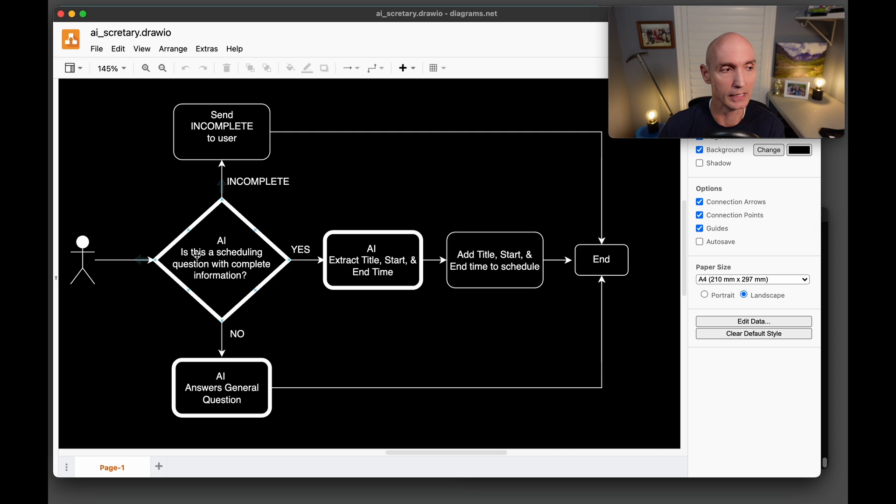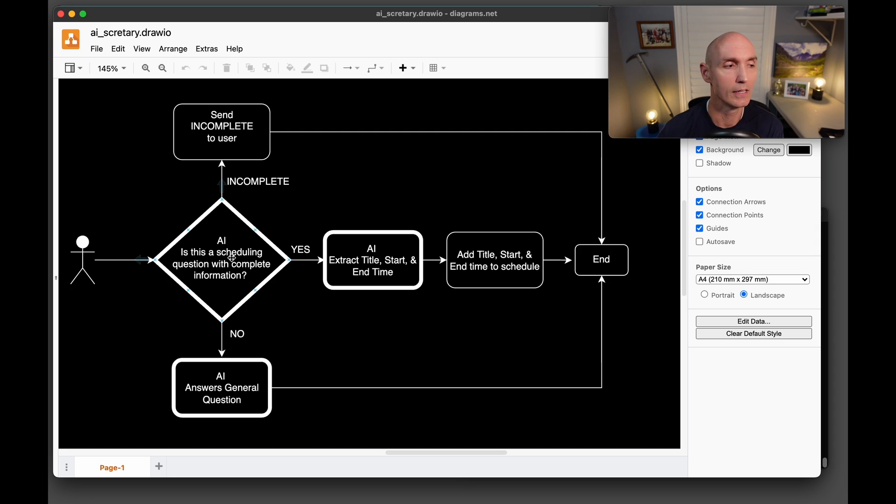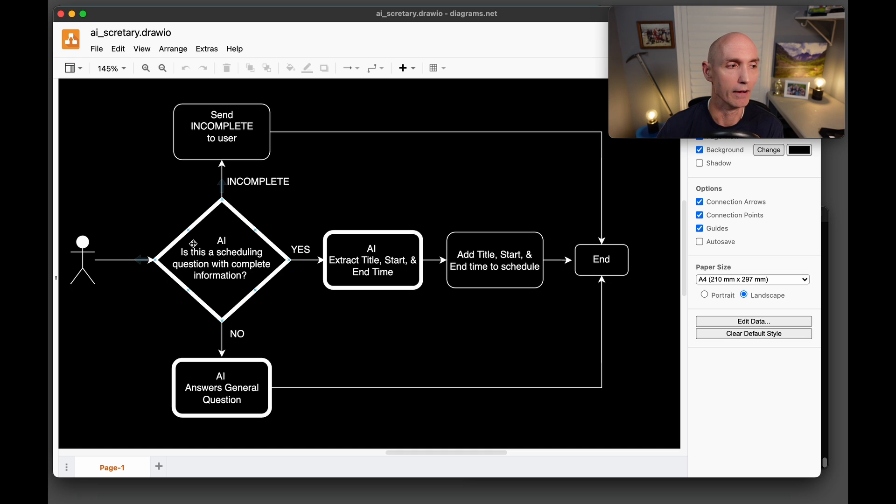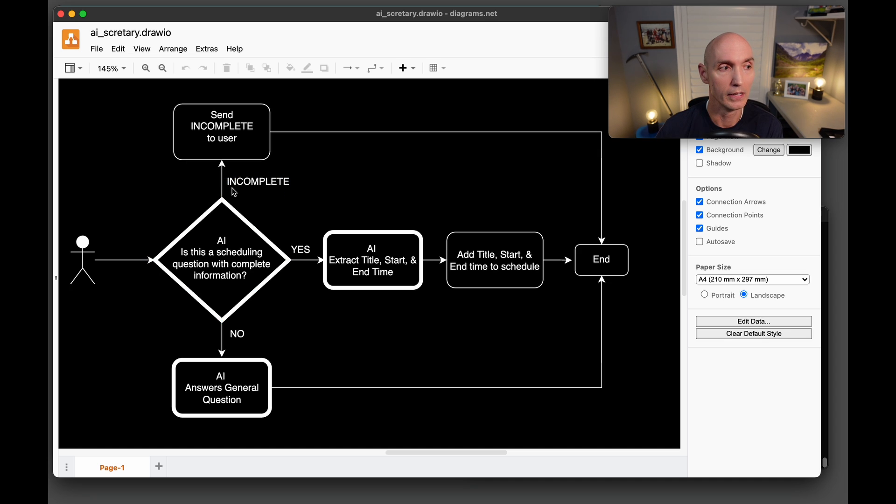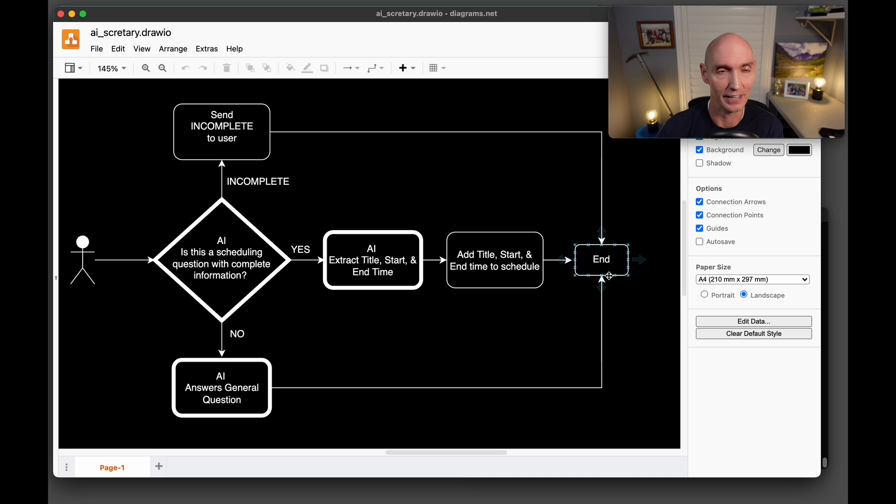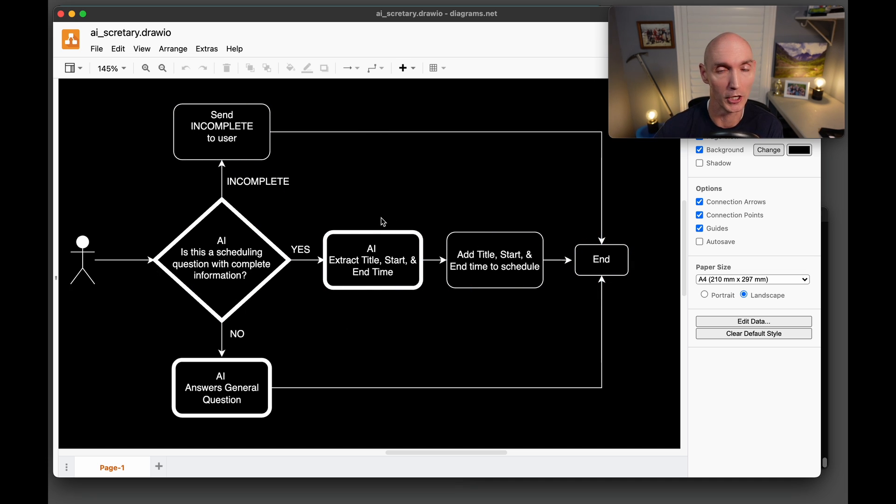Now, if the user gives an input that is a booking, like, please book this, but does not provide the correct time, the date, a title, well, the AI is going to say, that's incomplete. So that's where you get here. And it's going to tell the user, that's incomplete. And then it's going to end. This is the design behind the code we're going to jump into now.